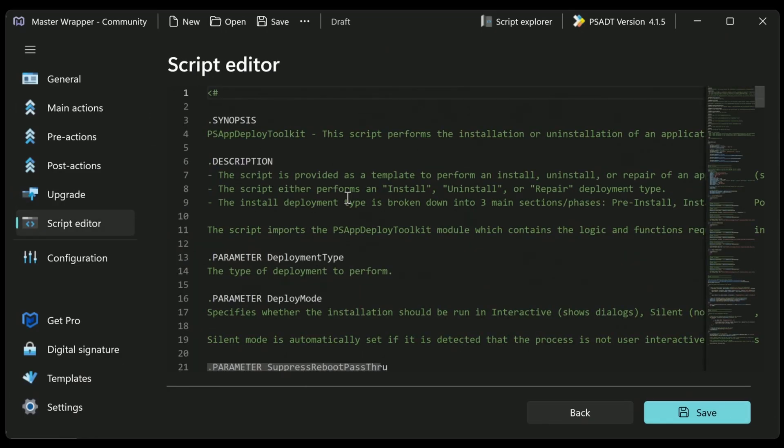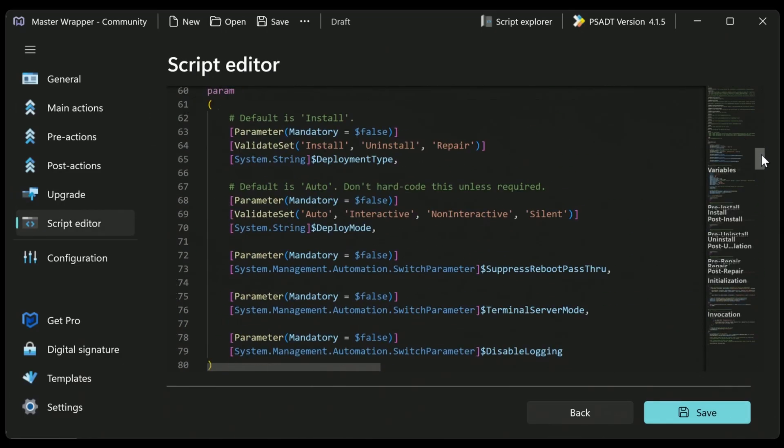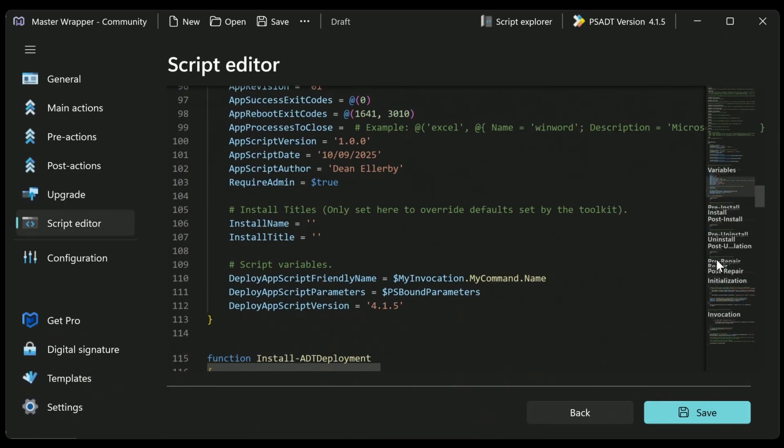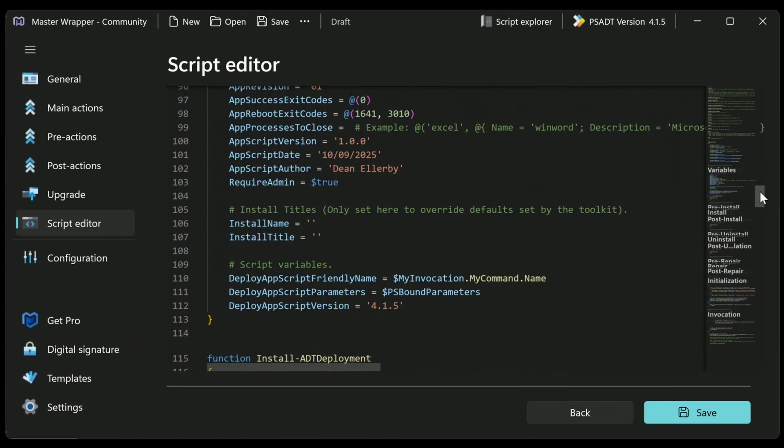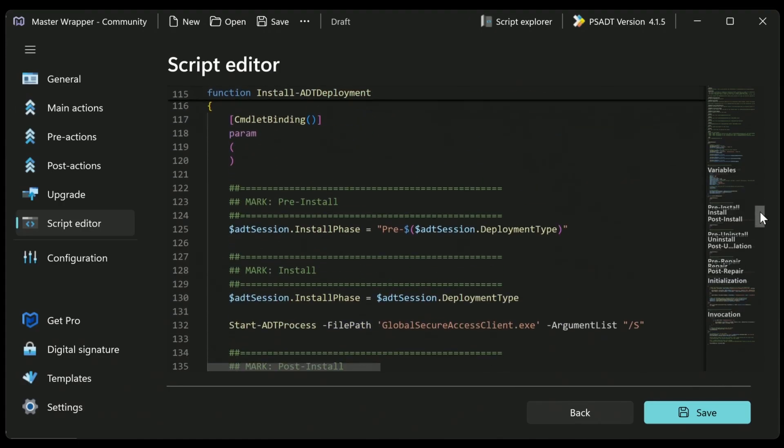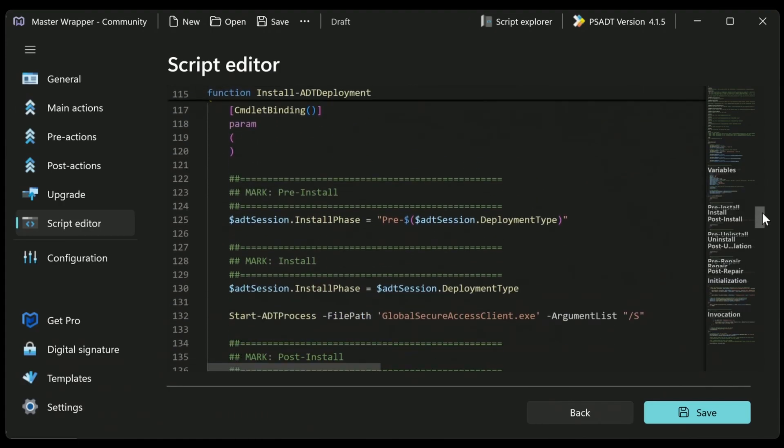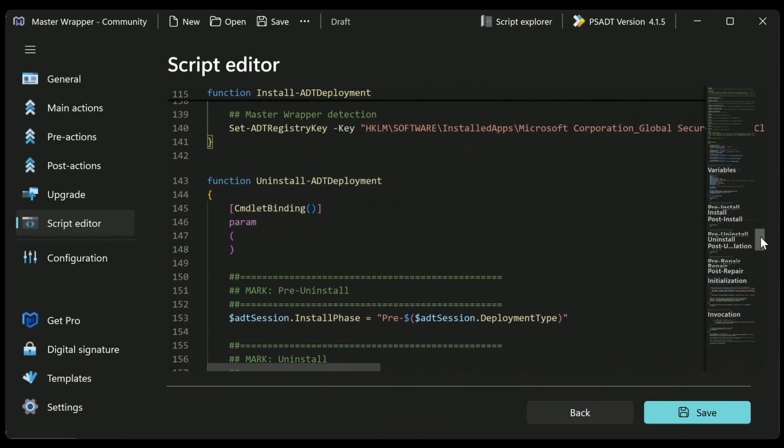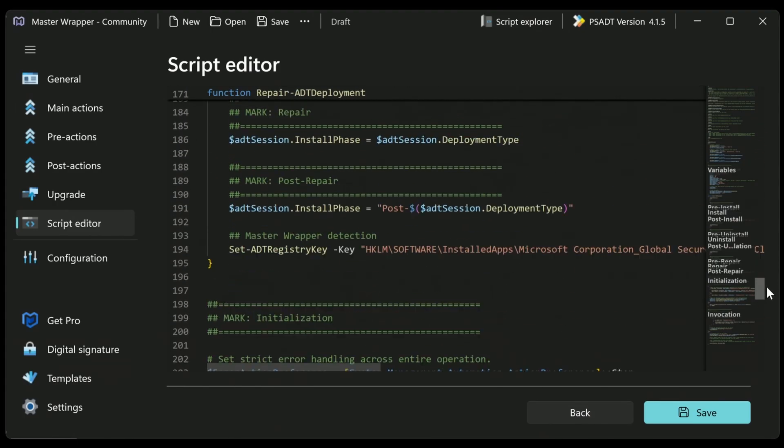Next, we have the script editor. So this is really neat because it looks like VS Code. If you've ever used VS Code, really cool integration here. Looks awesome. Means you can go through and make changes to it as you need to. But very, very unique. Very, very nicely integrated here. I like that.